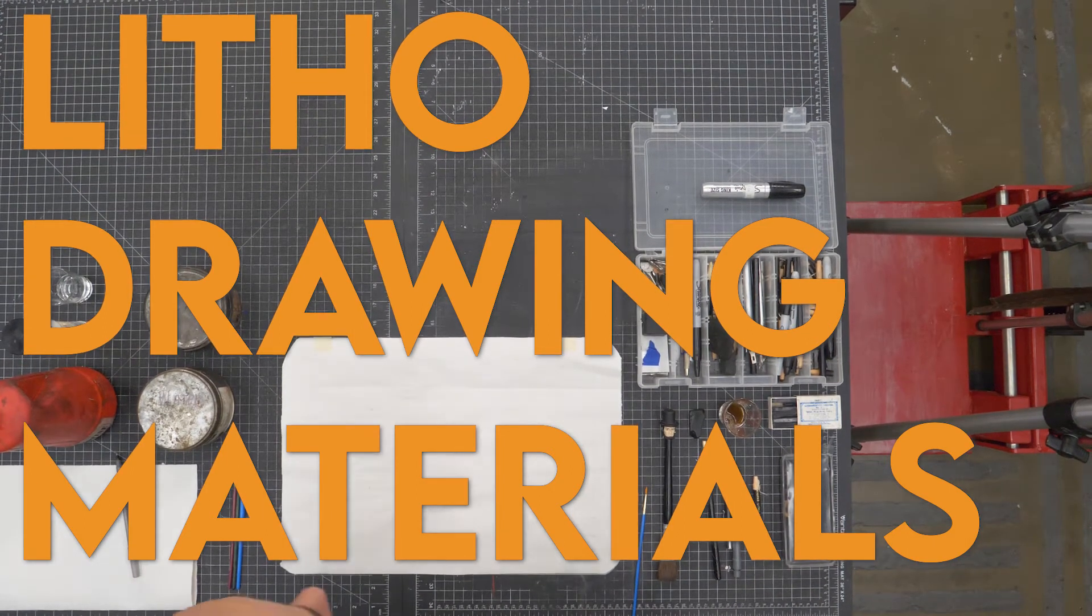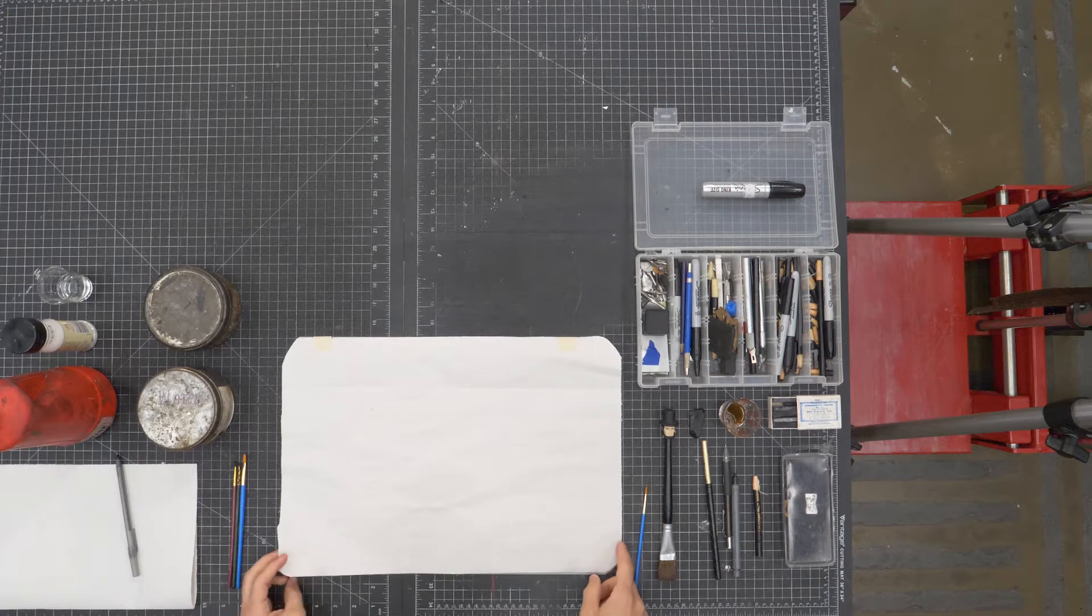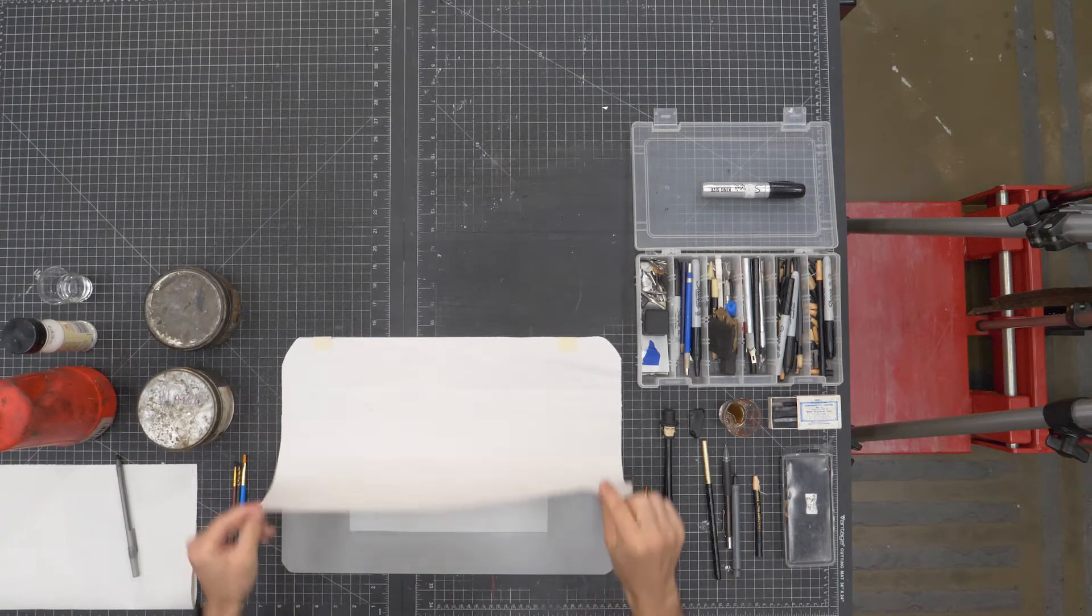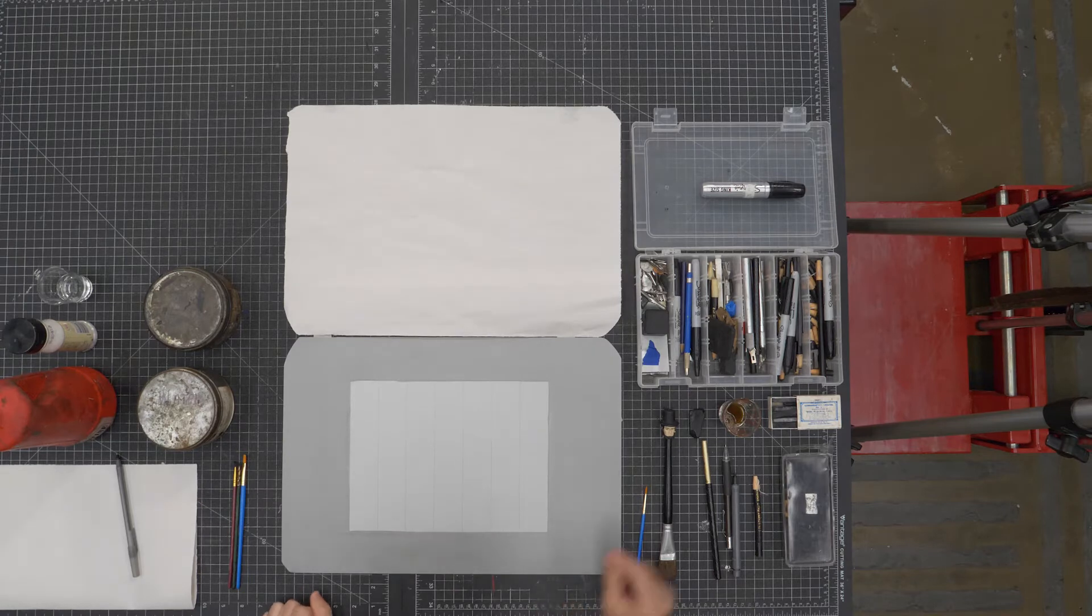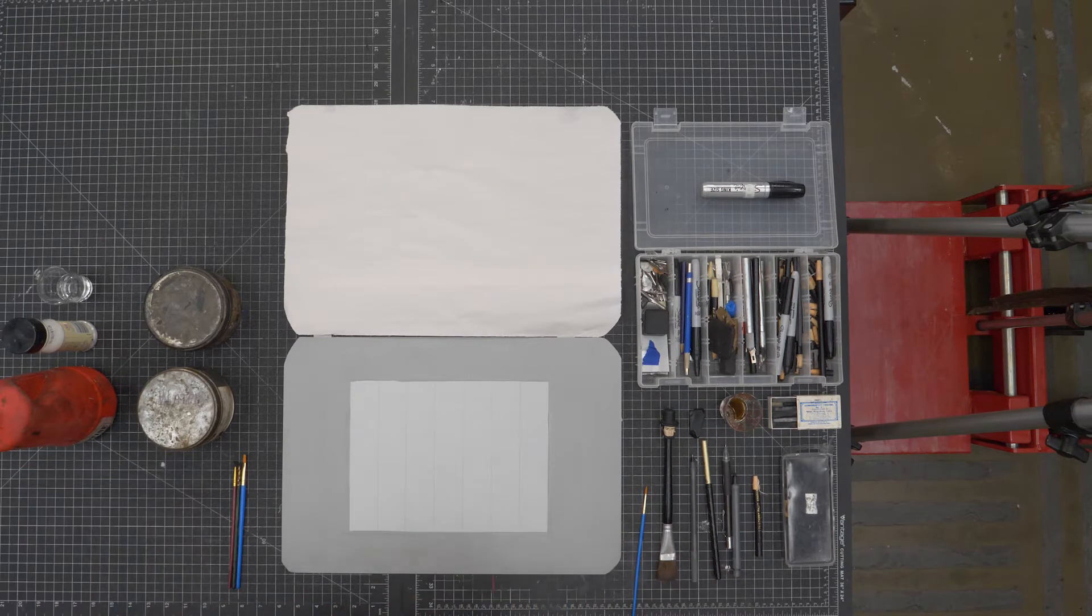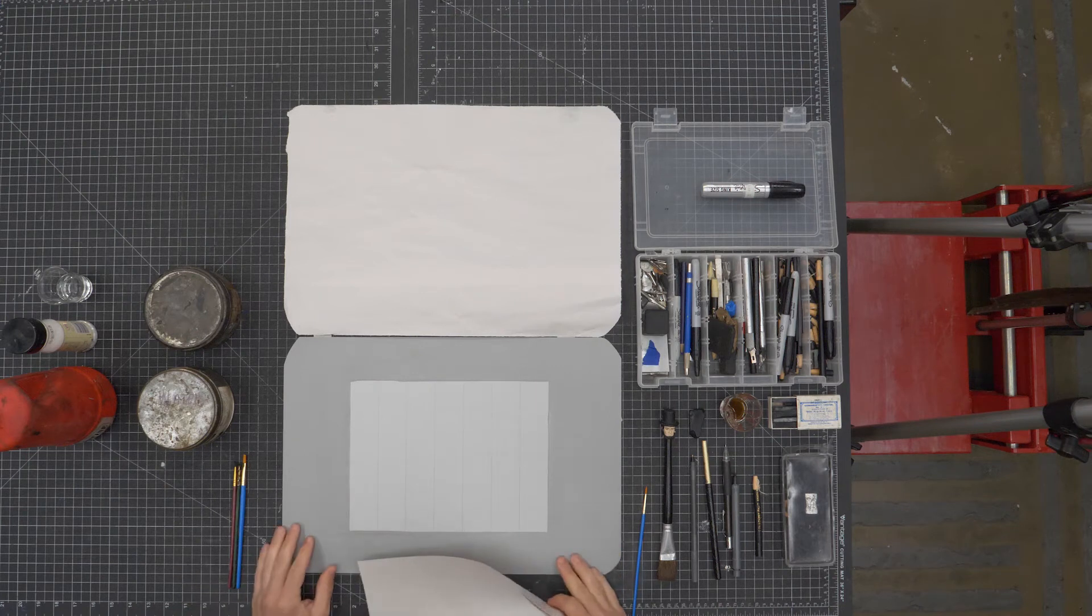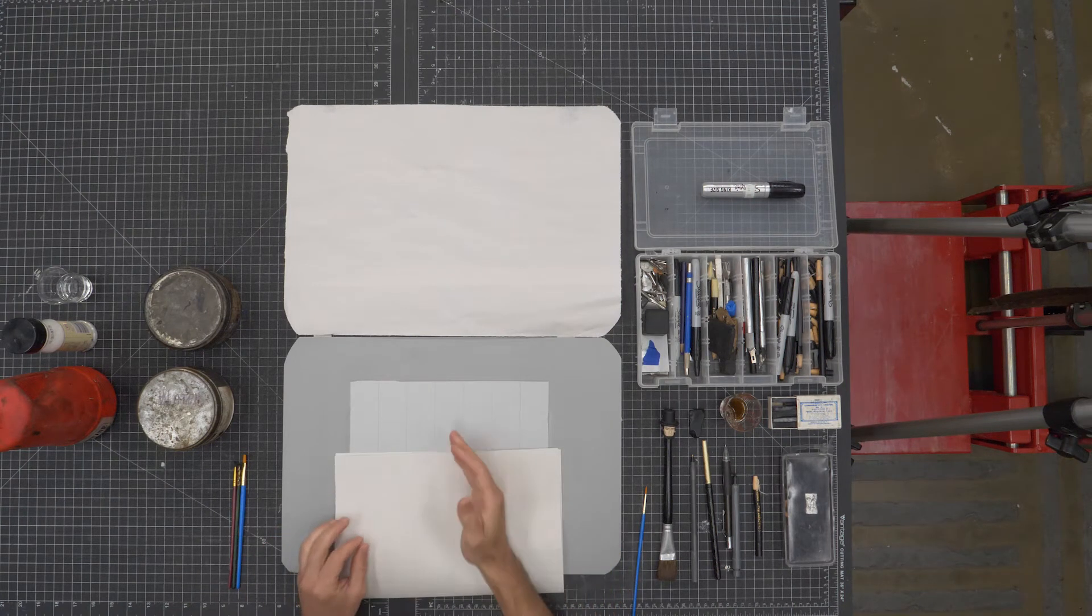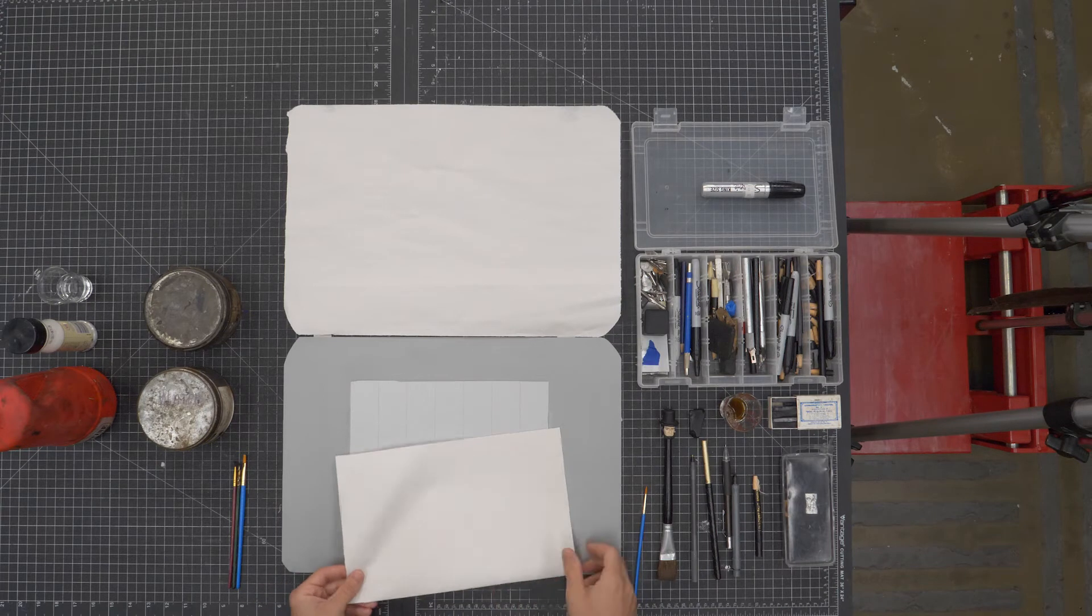This video is going to go over the drawing materials that we typically use for lithography. You can see I have the cover on this, the borders already gummed, and I want to make sure that I keep my hand off of that clean drawing surface of the plate or the stone, whatever I'm using.